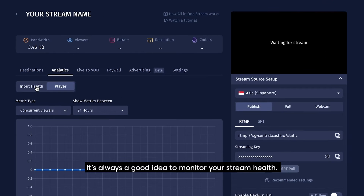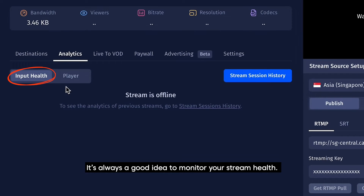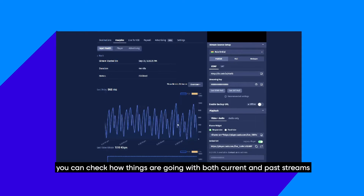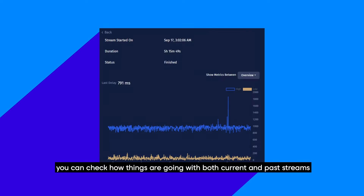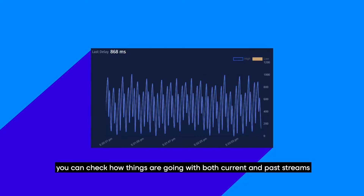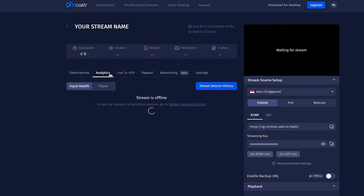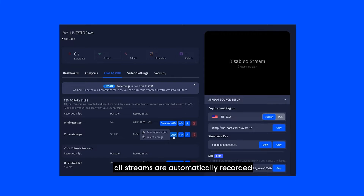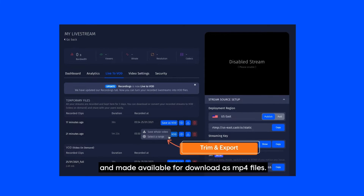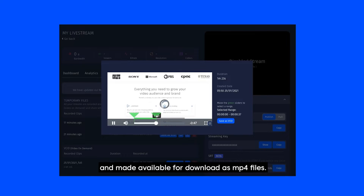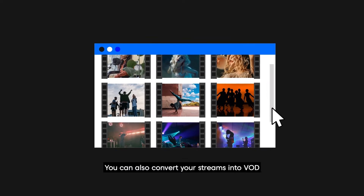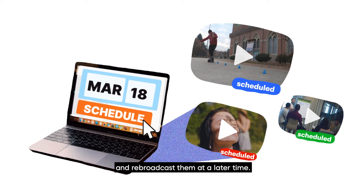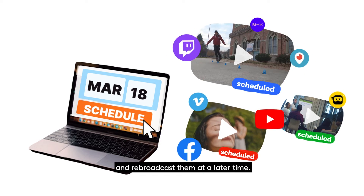It's always a good idea to monitor your stream health. With the analytics feature, you can check how things are going with both current and past streams. With the VOD feature, all streams are automatically recorded and made available for download as MP4 files. You can also convert your streams into VOD and rebroadcast them at a later time.